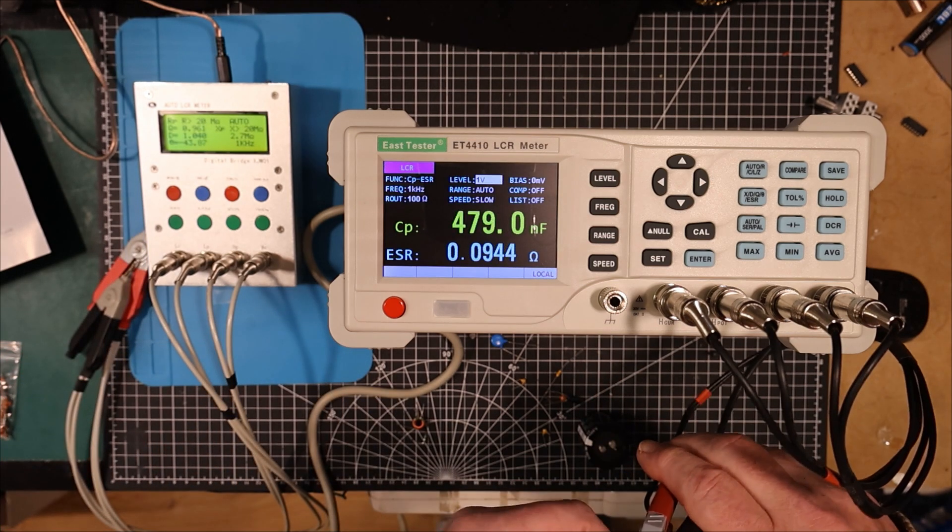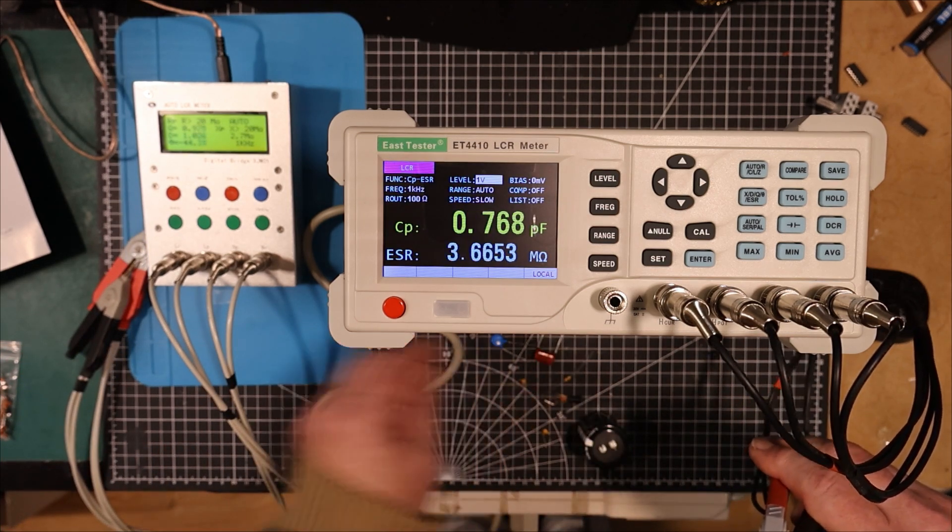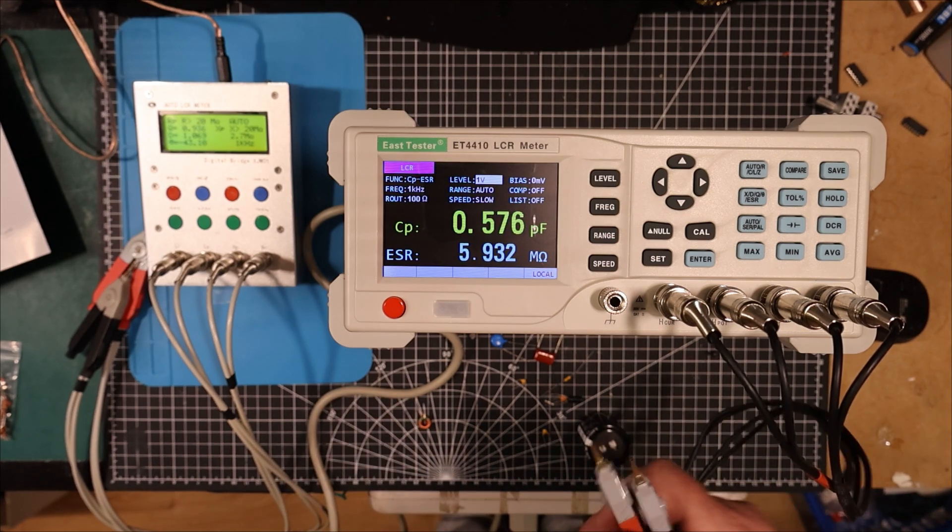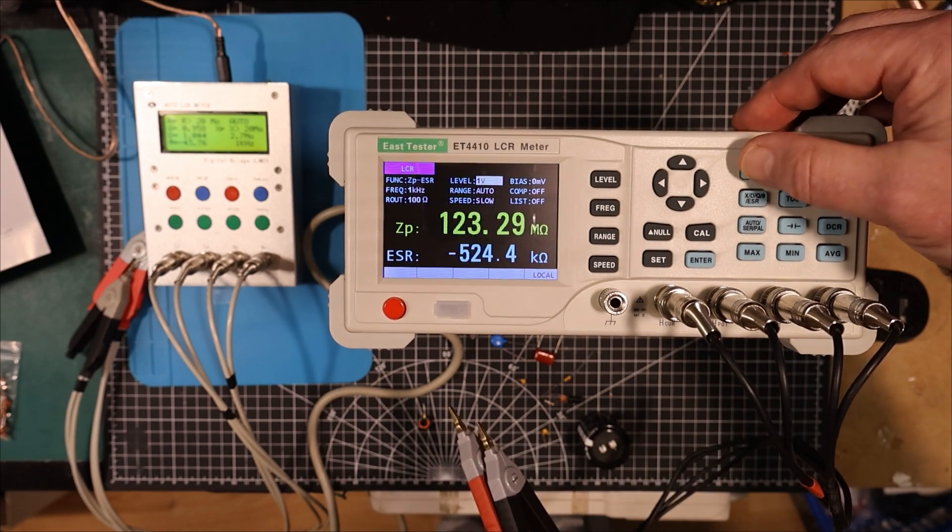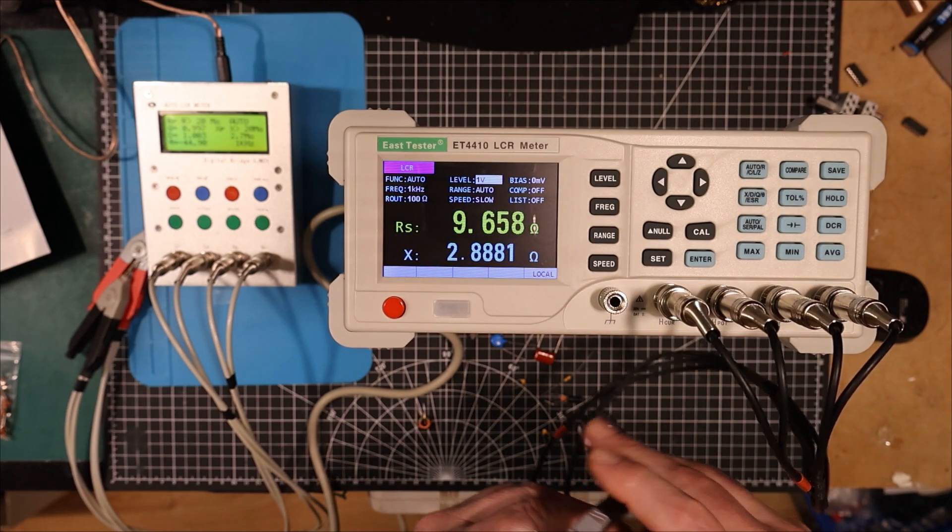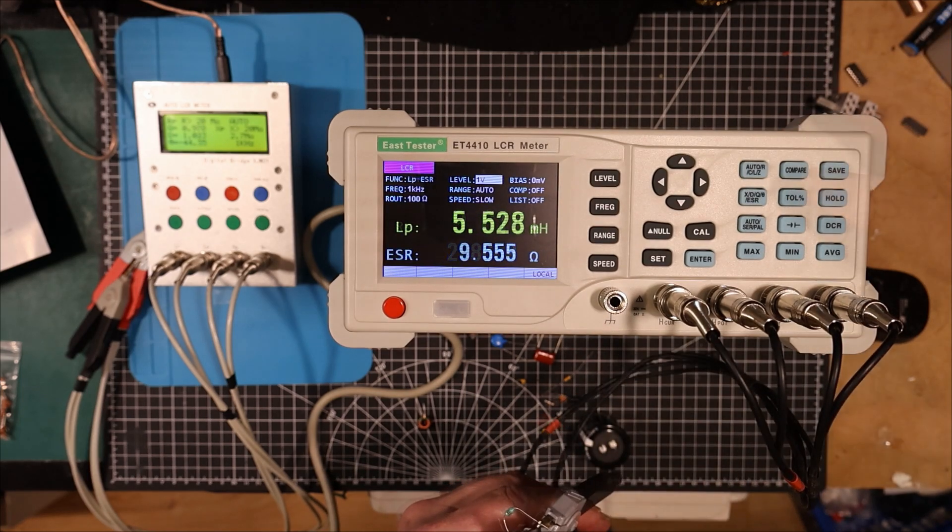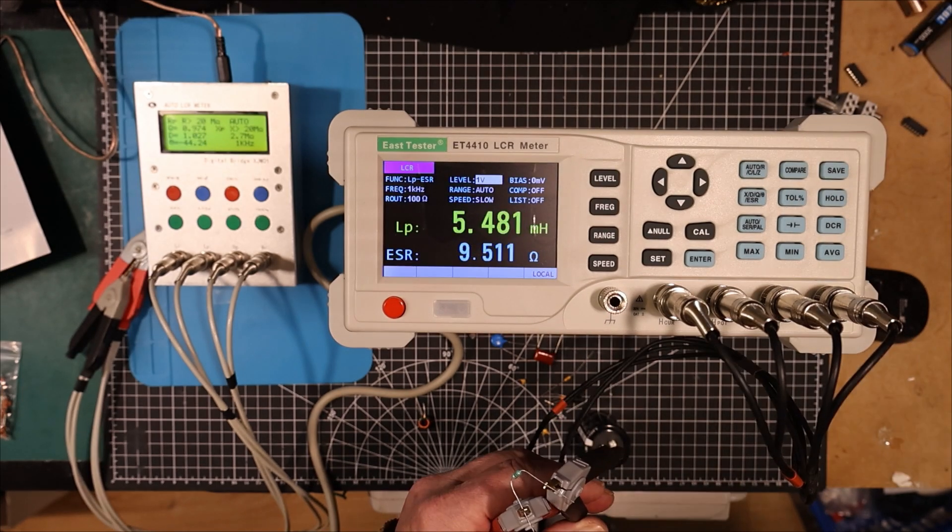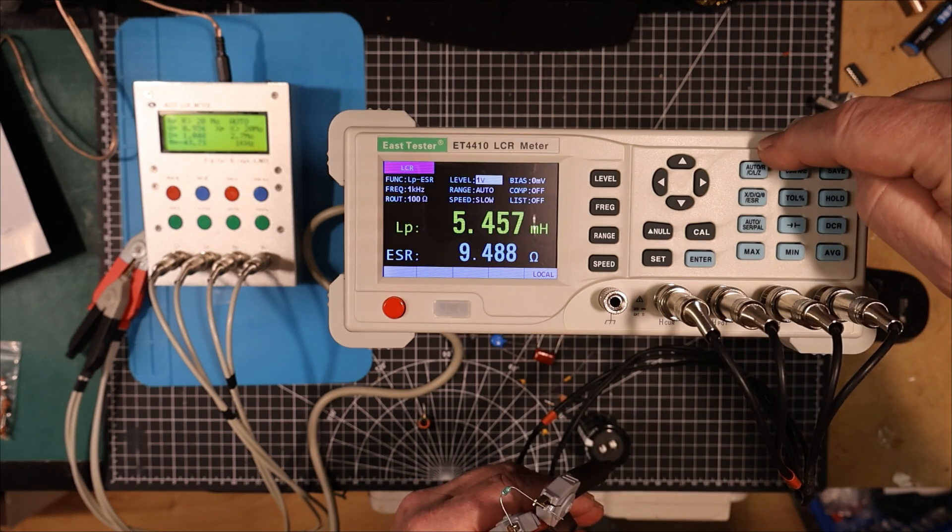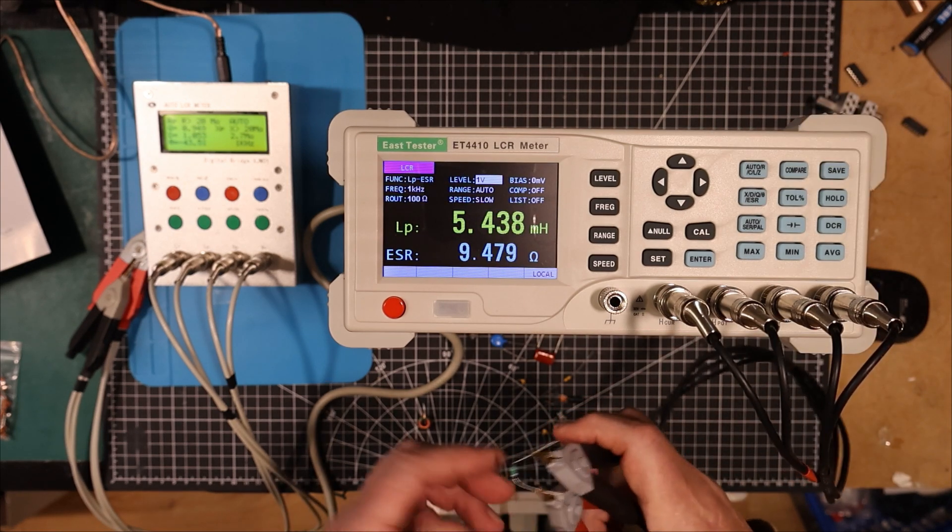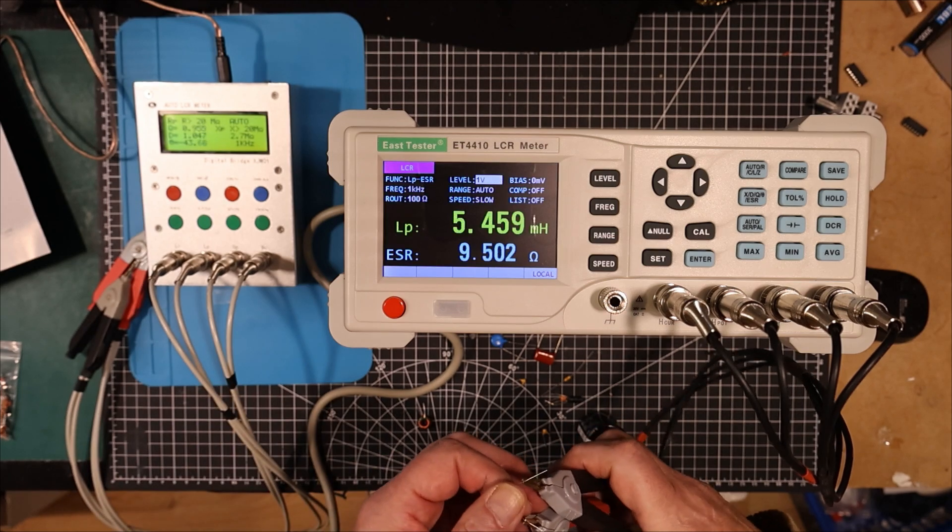Let's try something other than capacitors. Let's look at some coils here. Put it back in auto mode. See if it can pick up the little coils. It's coming up with it as a resistor. 5.5 microhenry. So we're looking at it as a resistor. So we have to put it into inductance mode here.